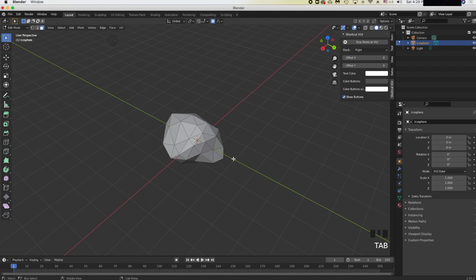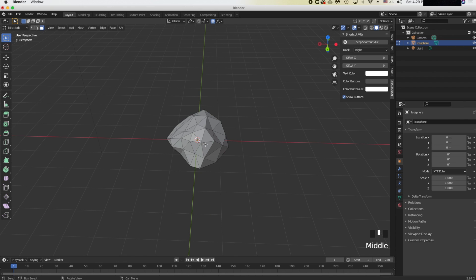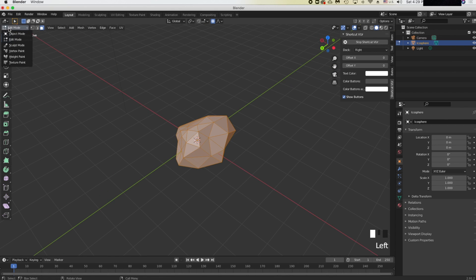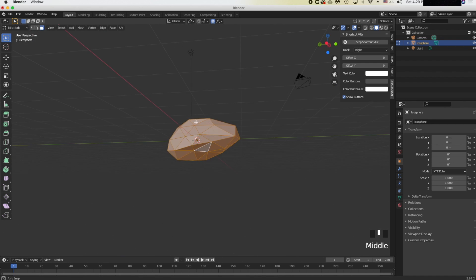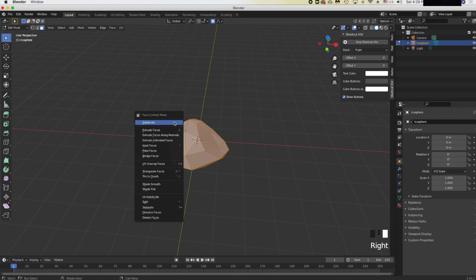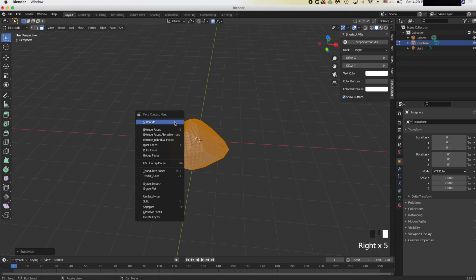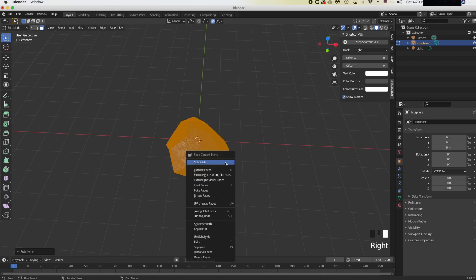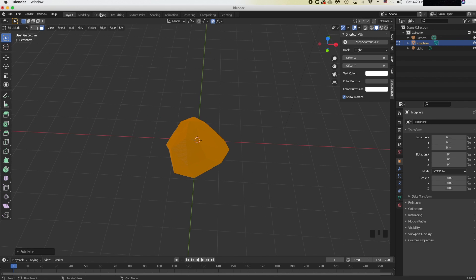Go back to edit mode by clicking over here and switch modes. Press A to select everything, then right-click and subdivide. Keep subdividing until you have a dense enough mesh.